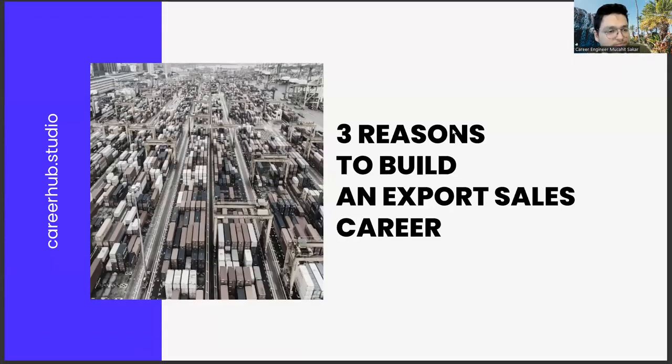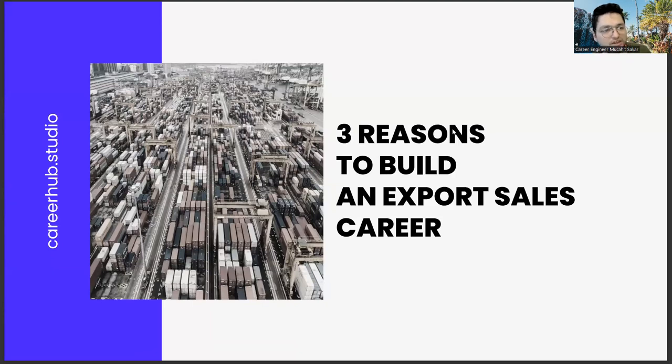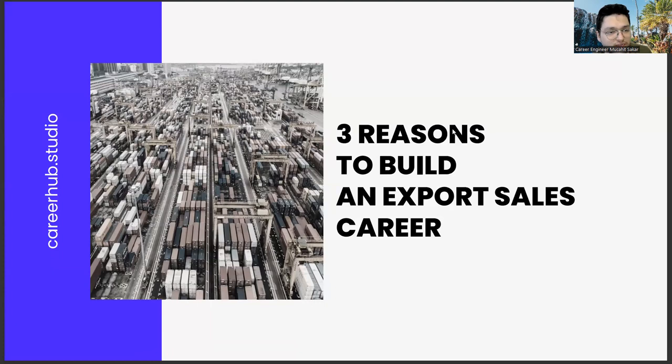Greetings fans. Today, we will talk about three different reasons for you to pursue a career in export sales.